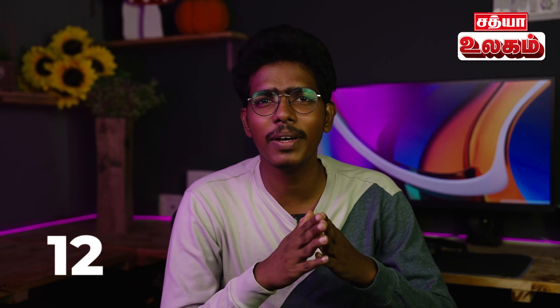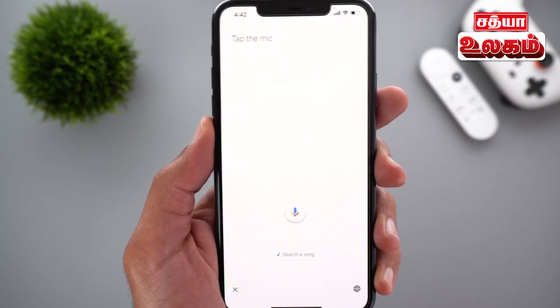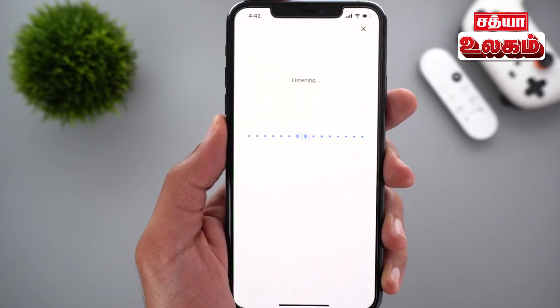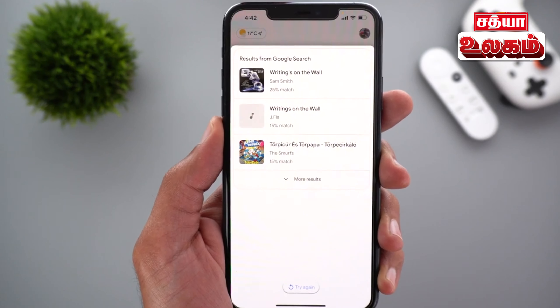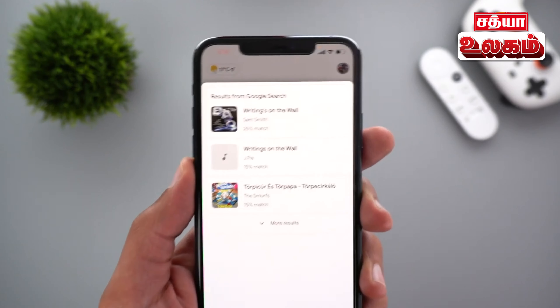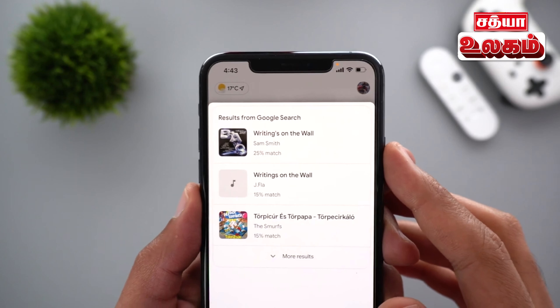I know everyone may know this, but if you don't know the name of a song that is playing, you can go to Google Assistant and say 'what song is this?' It will hear the song and tell you the name and give you the YouTube link.